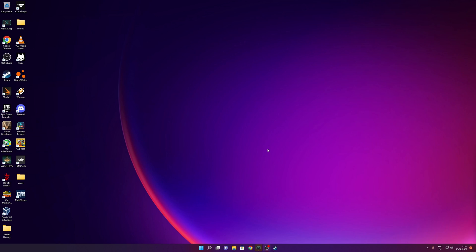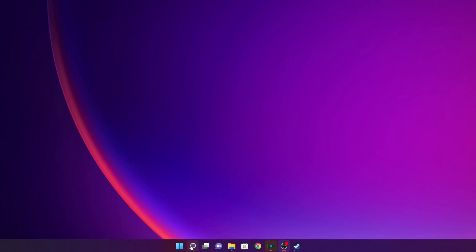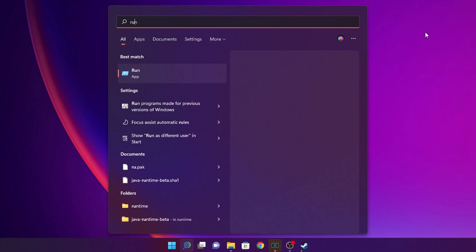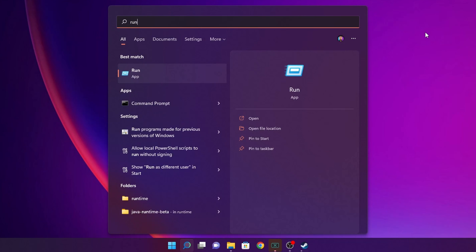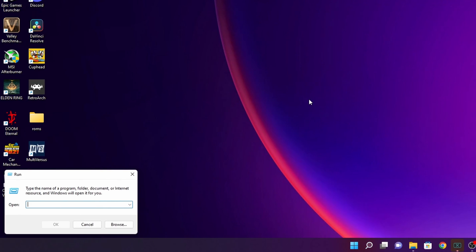Another option is to go into the search bar and type Run. You are going to see the Run app right here. Click on it and once this is open you want to type inetcpl.cpl and you want to click OK.